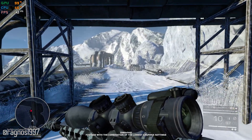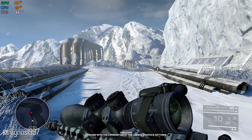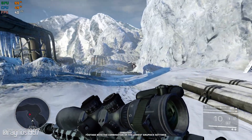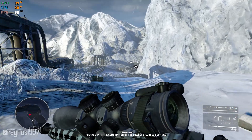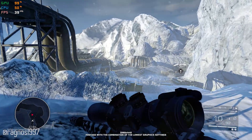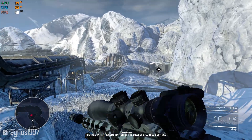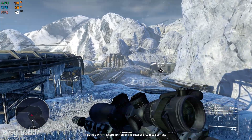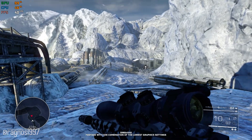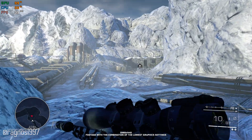Sniper Ghost Warrior 2 takes the bullseye precision of its predecessor to a whole new level. Powered by CryEngine, Sniper Ghost Warrior 2 was and still is one of the best-looking sniper games out there. Since it's based on the almighty CryEngine itself, it always means that it's more demanding on the PC hardware than it should be.